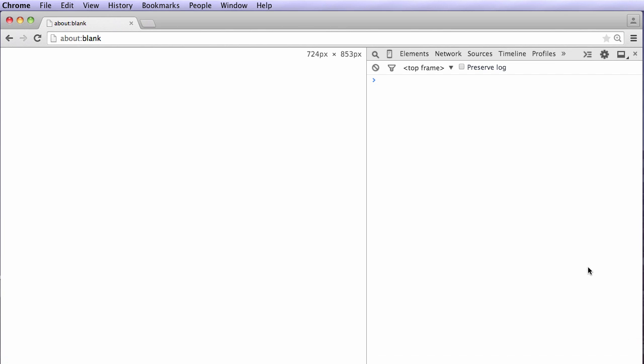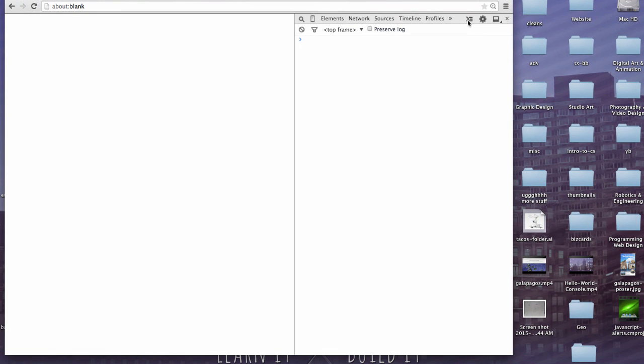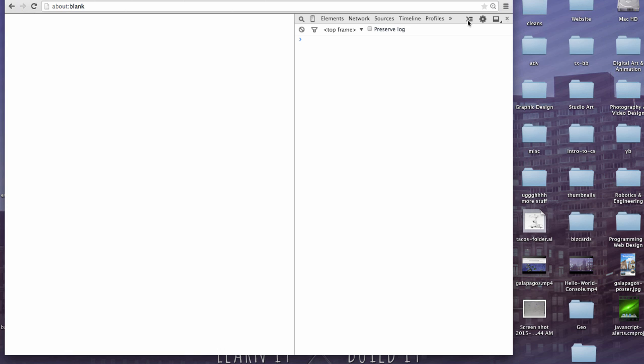You can also change this too. If you prefer the console down here, you can do it there. If you prefer split screen, you can have it that way as well. So that's up to you, that's your choice. And you have a drawer here, which I'm not going to go into right now, but you get the idea.